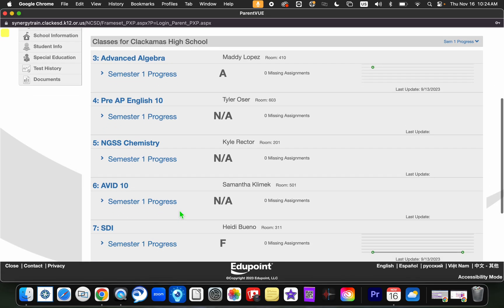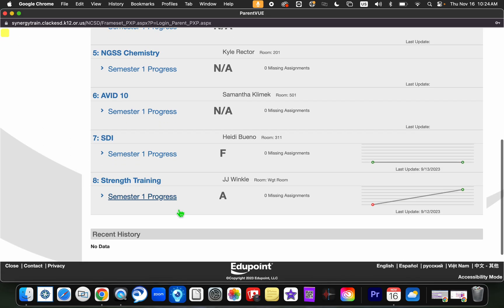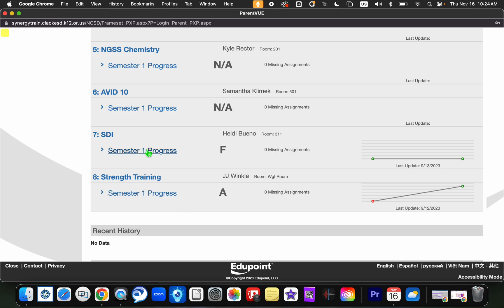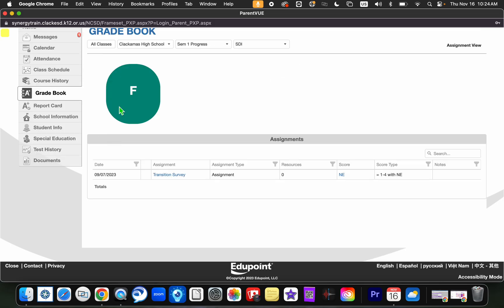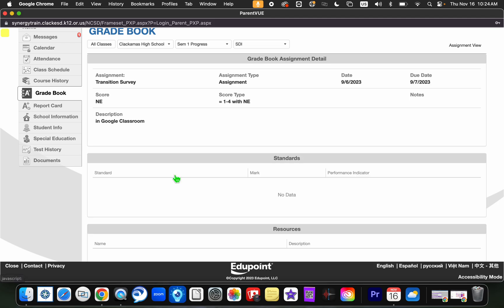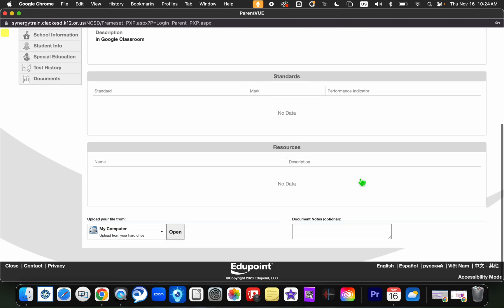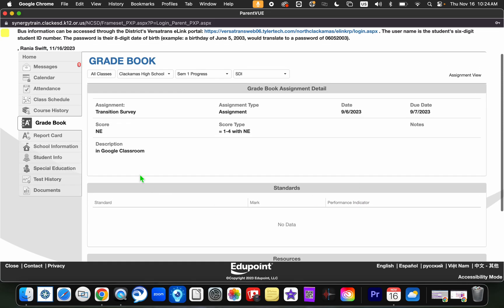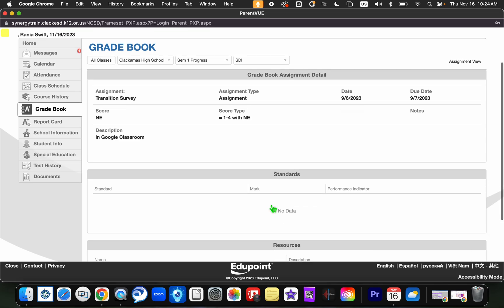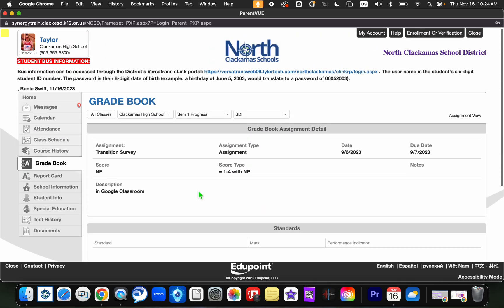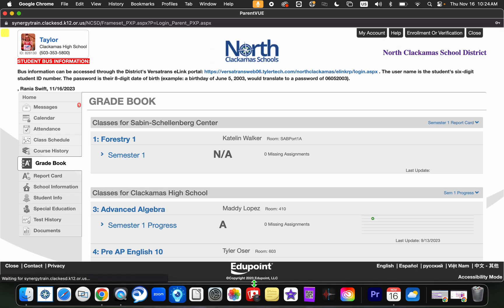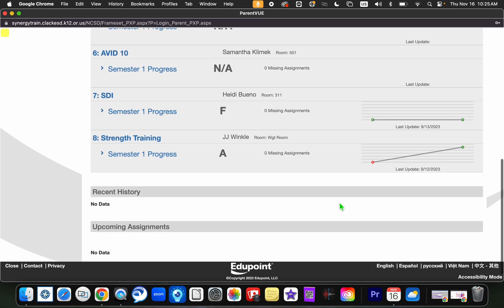Now we're going to scroll through and look at a class that my student is not currently passing, which happens to be this class right here. You'll notice there's no weighting here for this particular course, but you can see that there's been one assignment and that assignment scored an NE, which means the student did not complete that assignment. Again, you can click in to see if there's any additional information. Here we can see a description in Google Classroom. You can find a little bit more information by clicking into those particular assignments if that is something you are interested in doing.